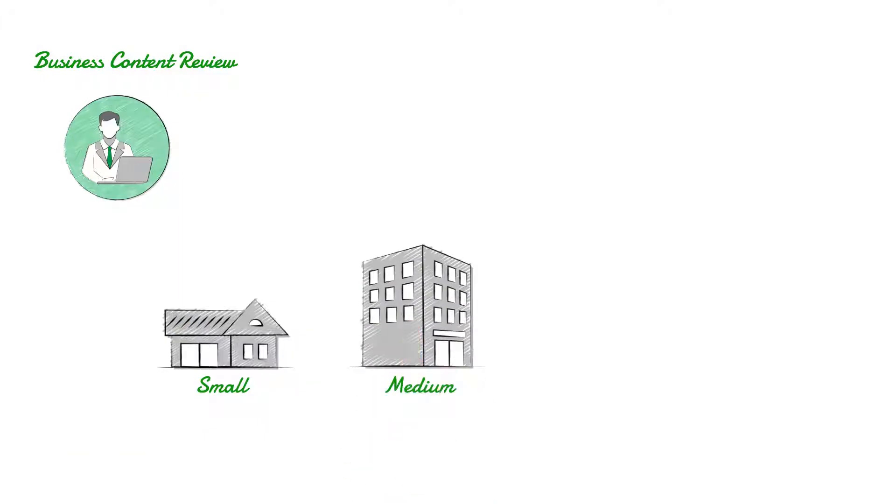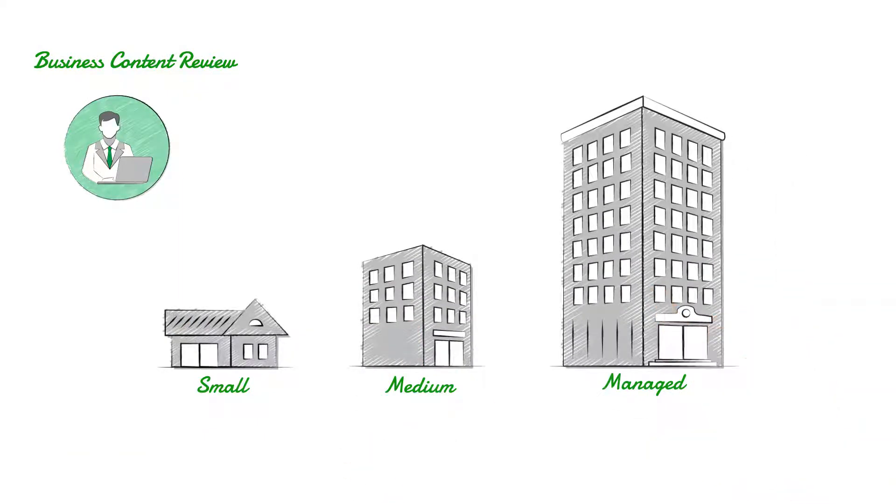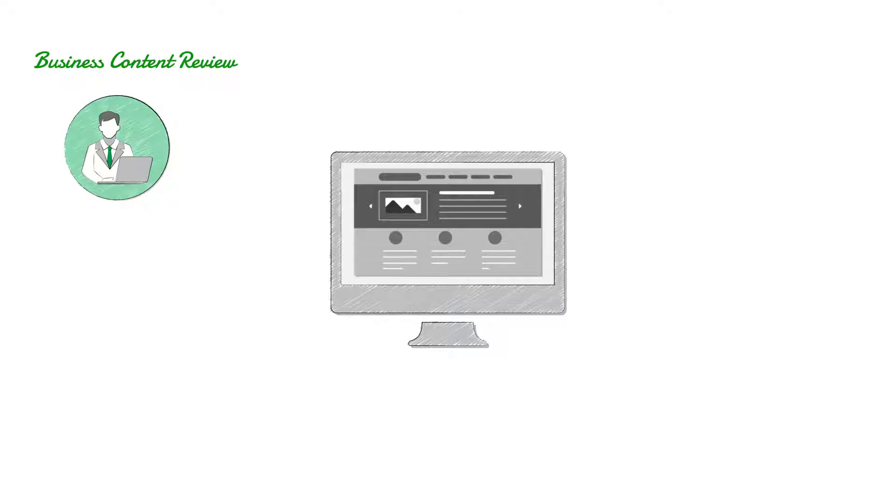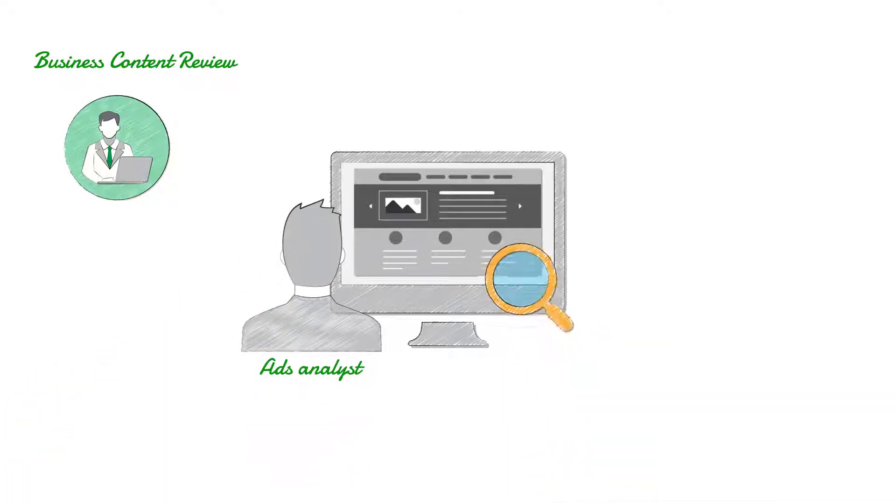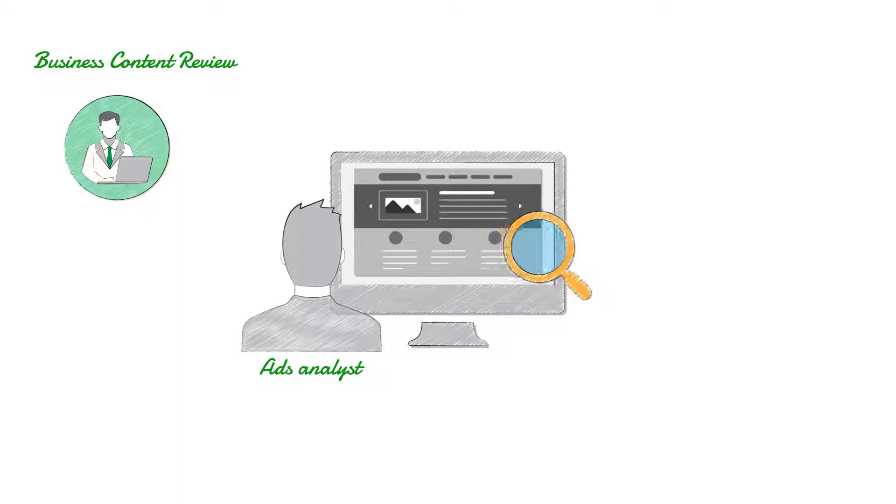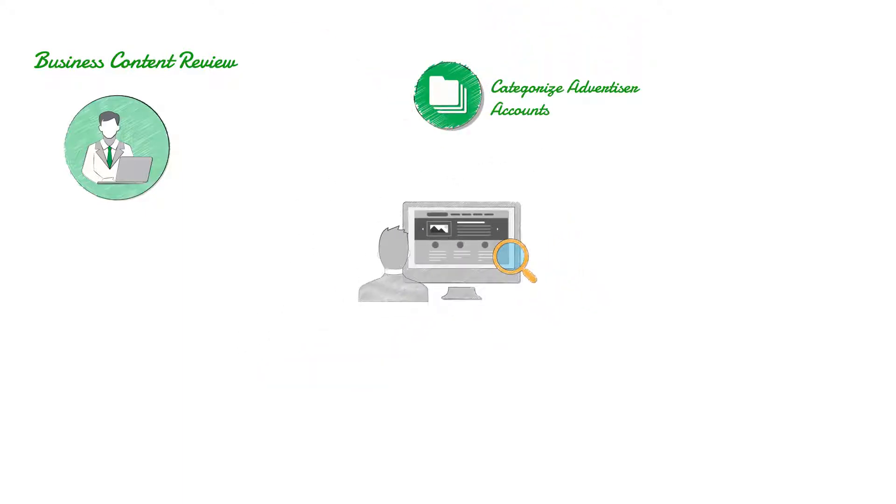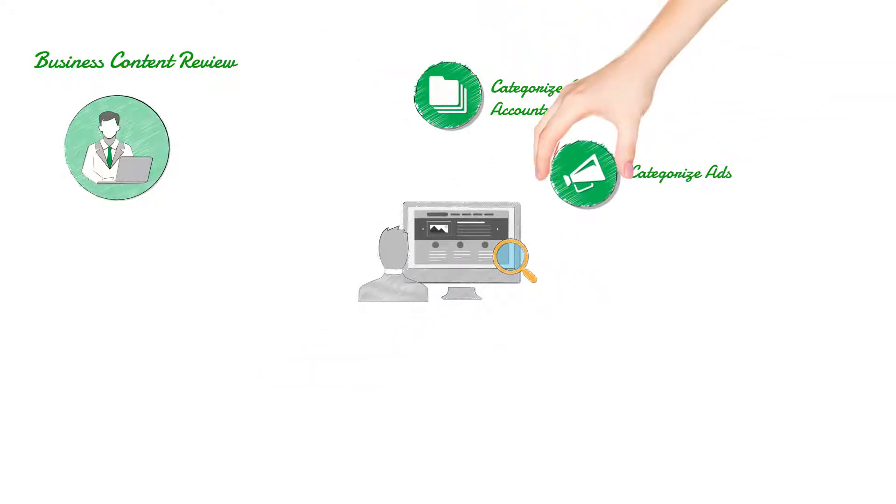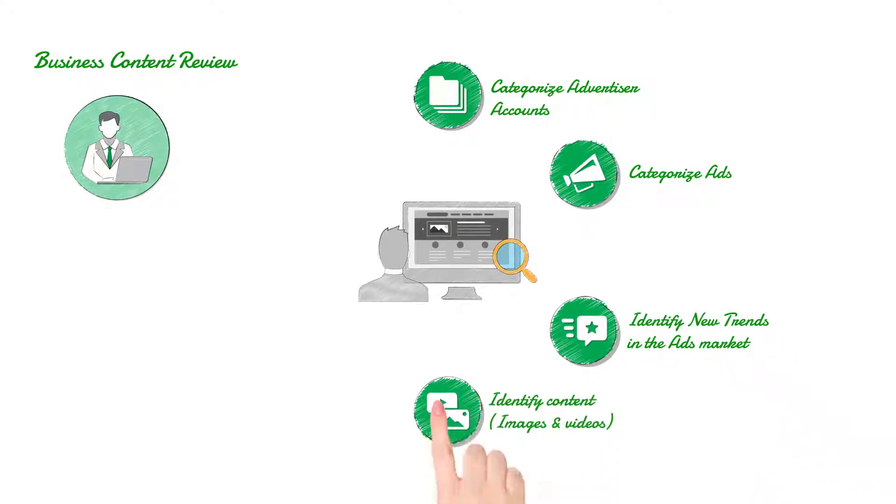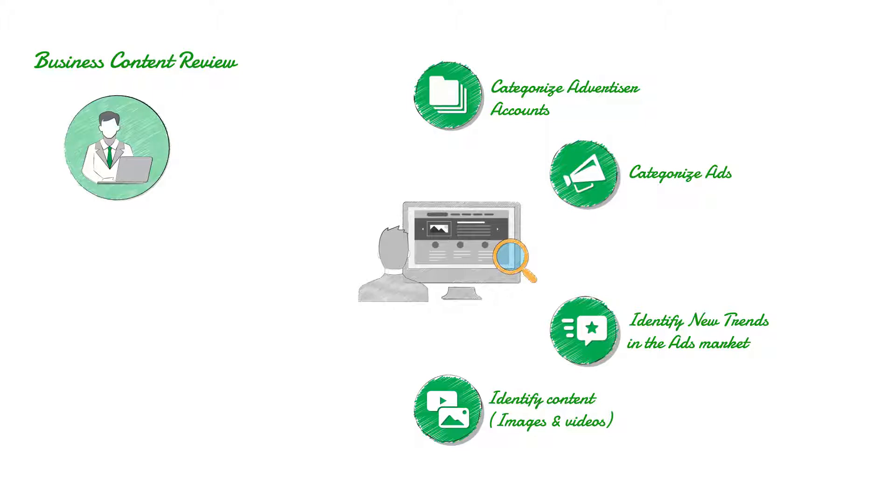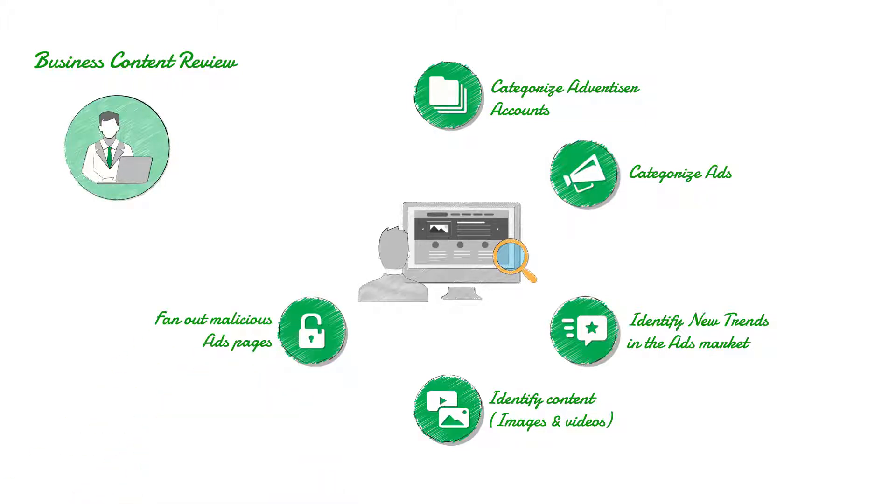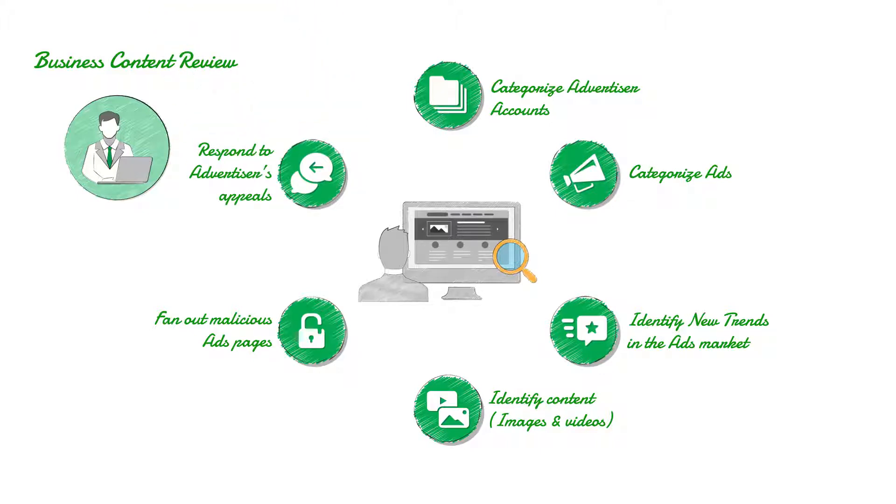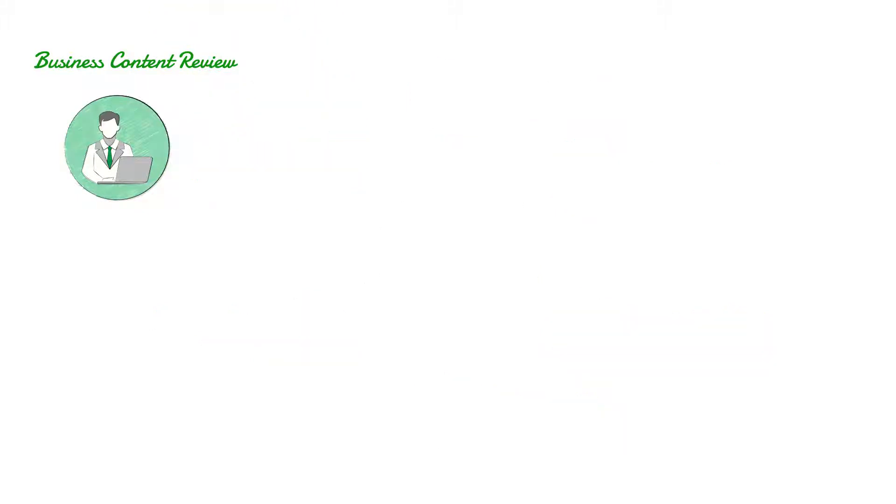Small, medium, and managed business owners upload their ads on the platform. Ads analysts review the ads: categorize advertiser accounts, categorize ads, identify new trends in the ads market, identify content, images and videos used for endorsements, fan out malicious ad pages, and respond to advertisers' appeals.